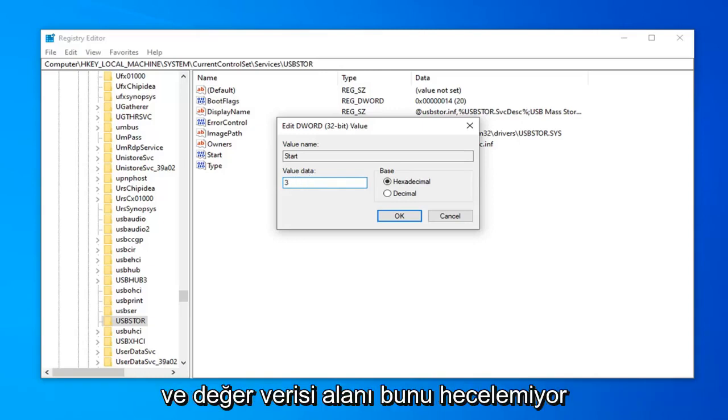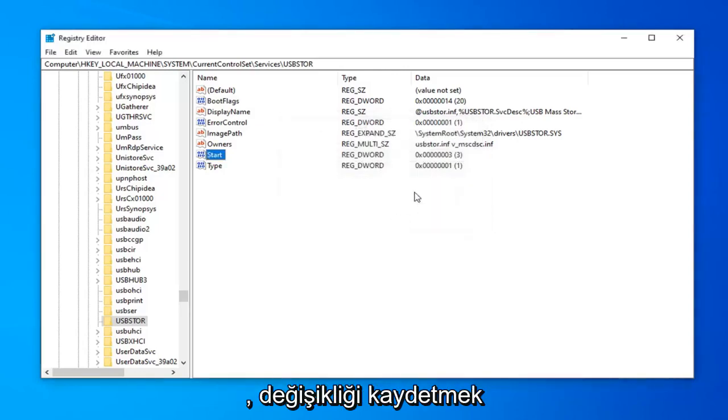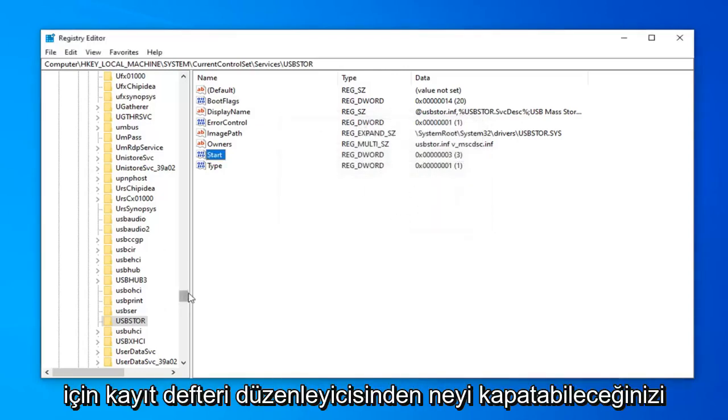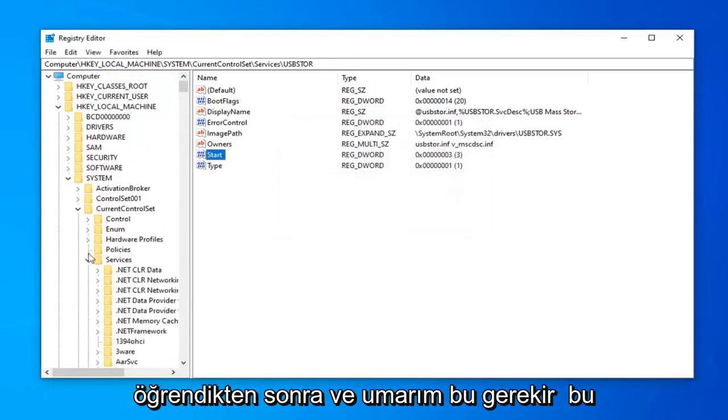In the value data field, don't spell it out. Just type the number 3. Left-click OK to save the change. Once you're done with that, you can close out of the registry editor.